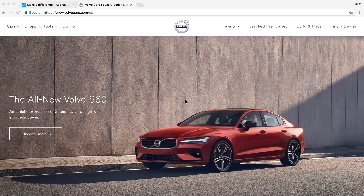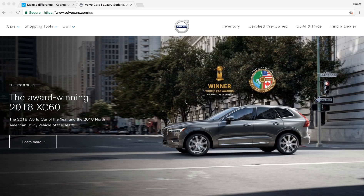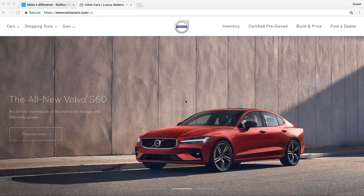Hello everyone and welcome to another very exciting tutorial. It's been a while since we posted any tutorial, and that is because of a good reason — if you have watched our previous video, you could see that we are building this amazing UI library which we named the KOTUS UI library.